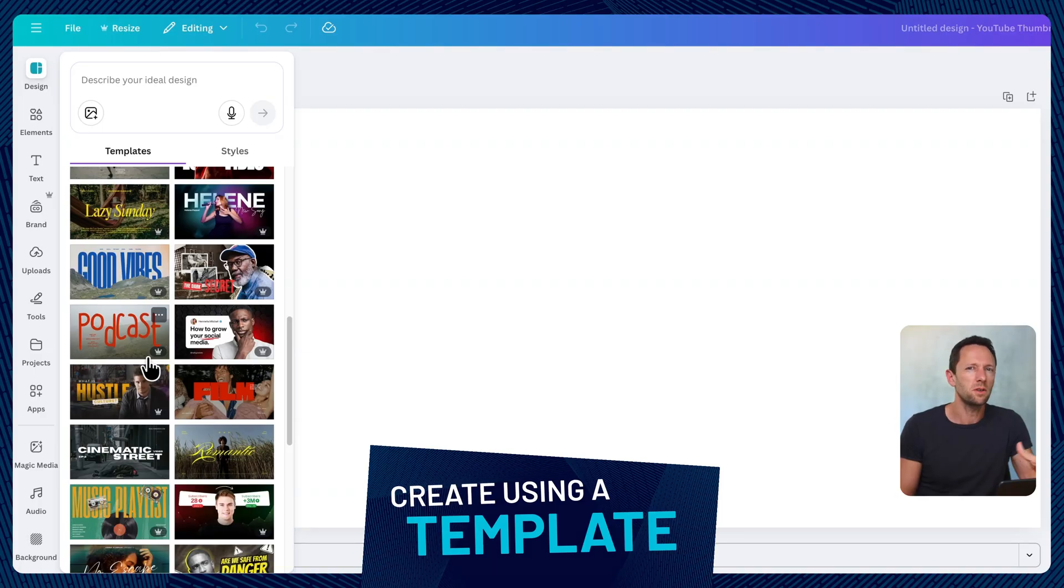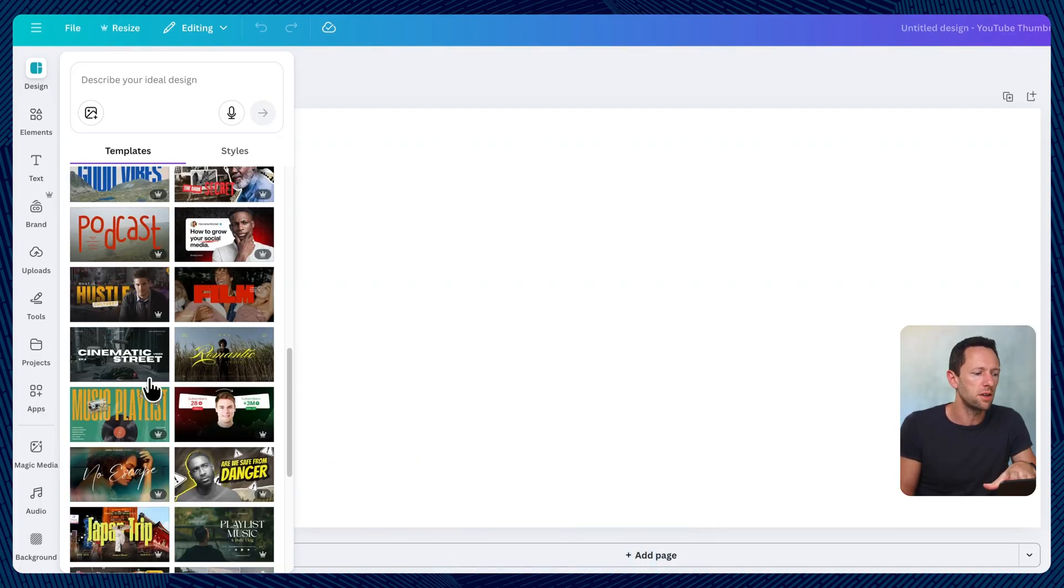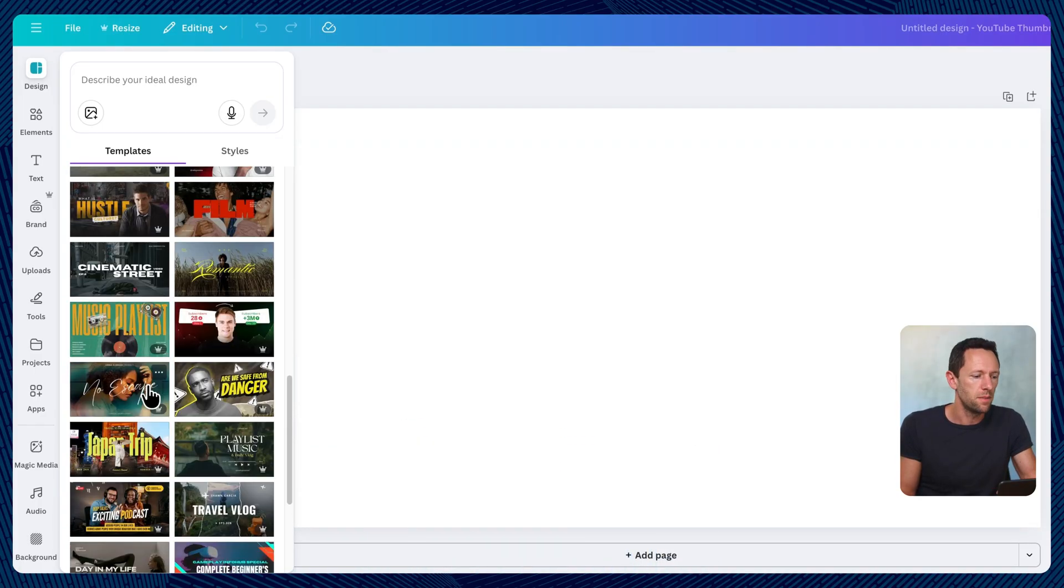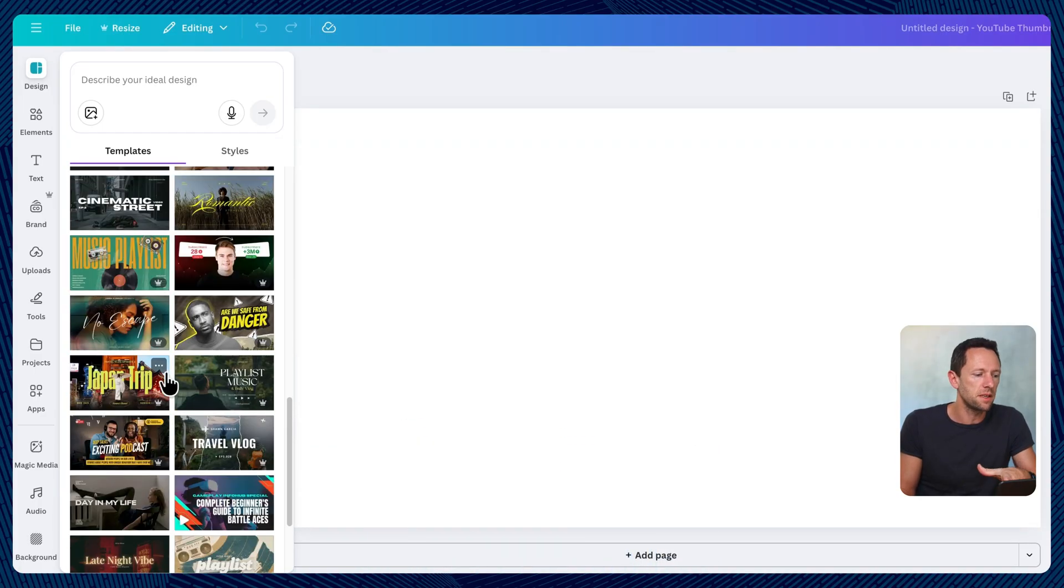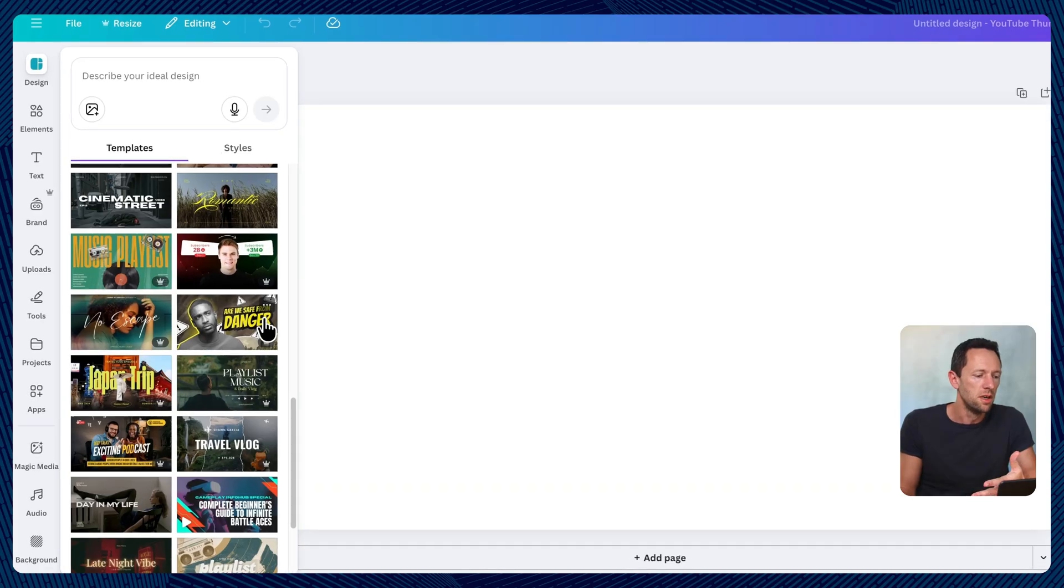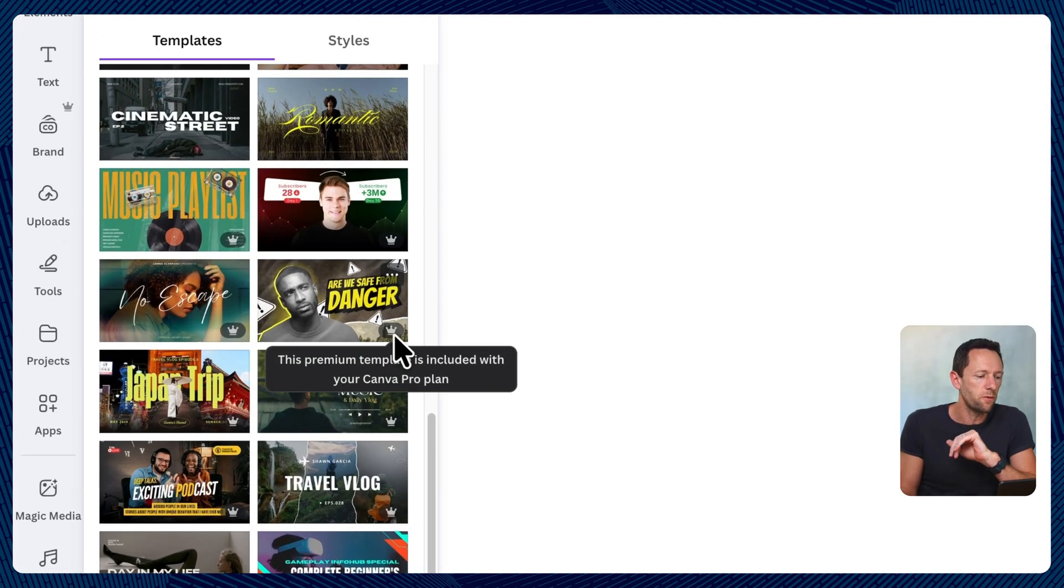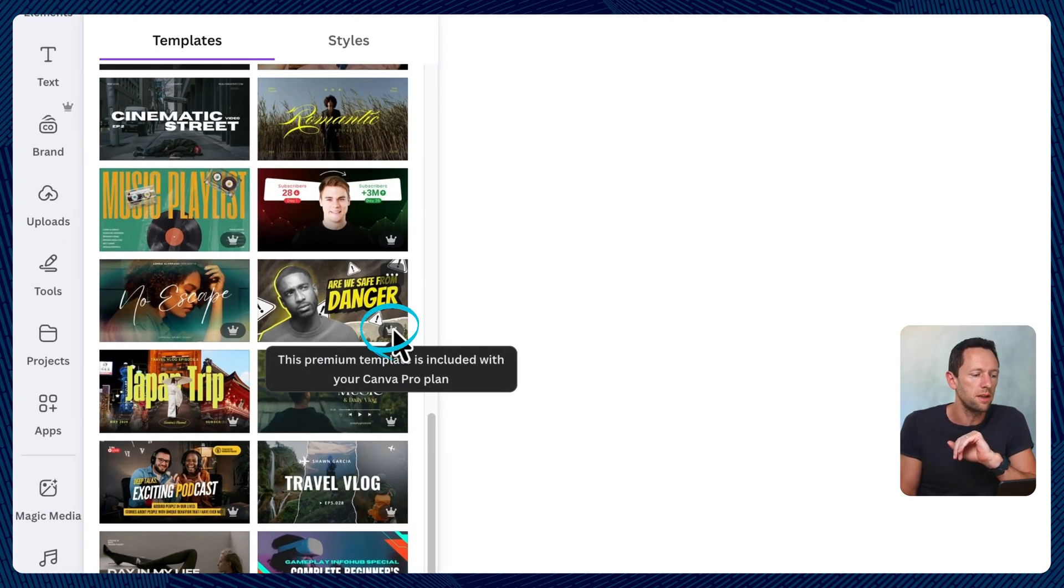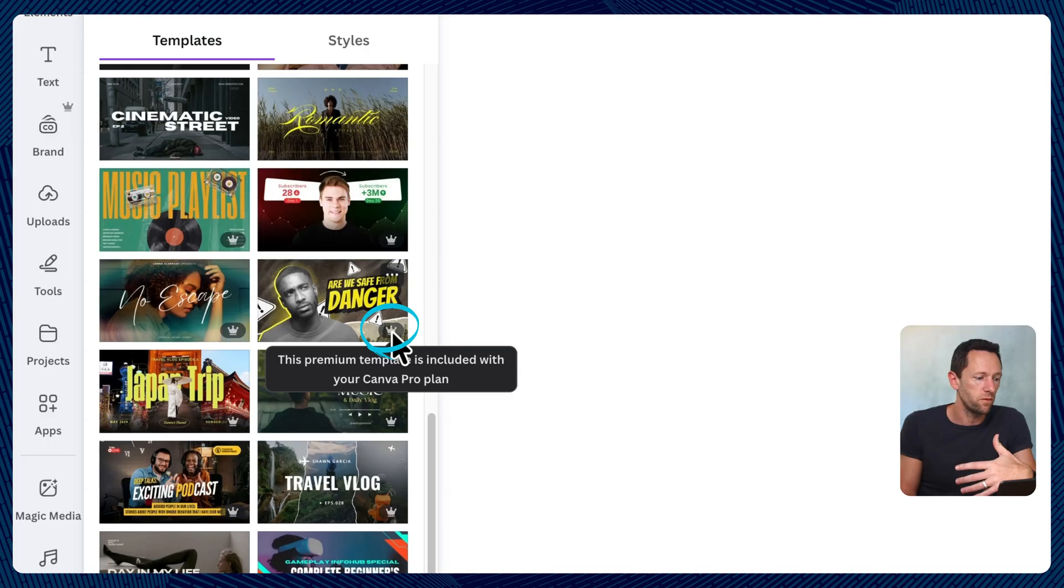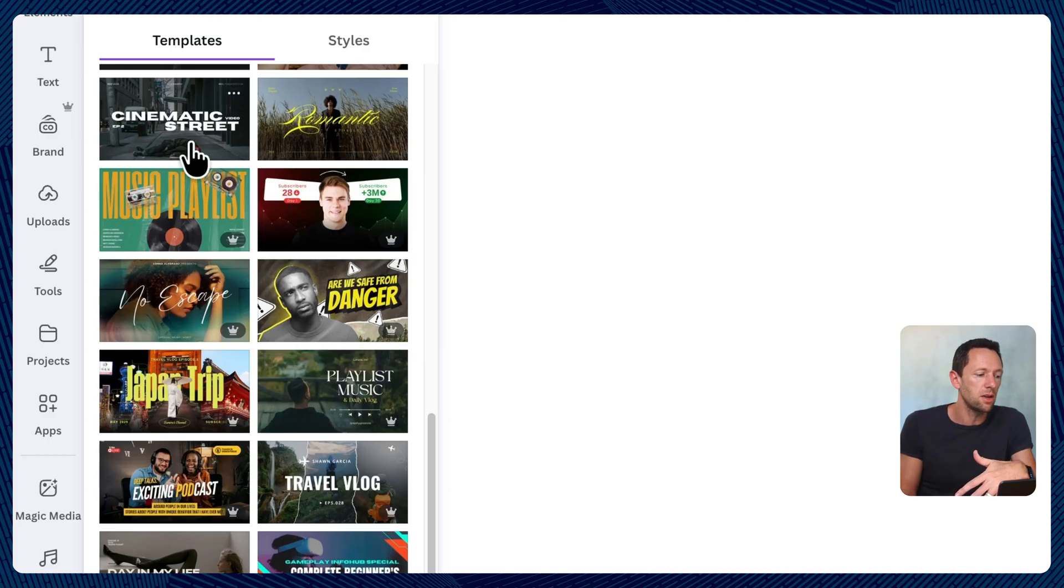When we first looked at Canva years ago, the templates were okay. But now these are things that you could actually use. Now we can see which ones are free or paid, the ones with the little crown here. You do need to be on the paid version for those, but there's a lot in here that don't have that.